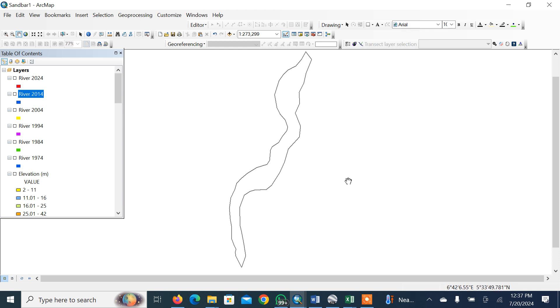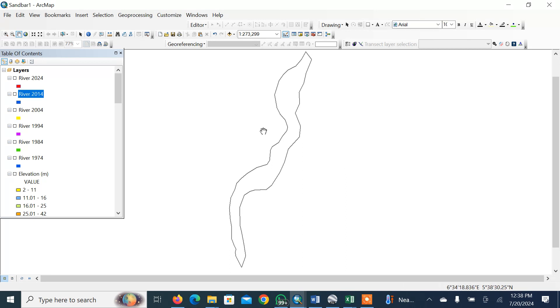Today we'll be talking about extracting a river as a result of mapping sandbars from 1974 to 2024. You can see the area that I've been given. We've already done this from previous work where I